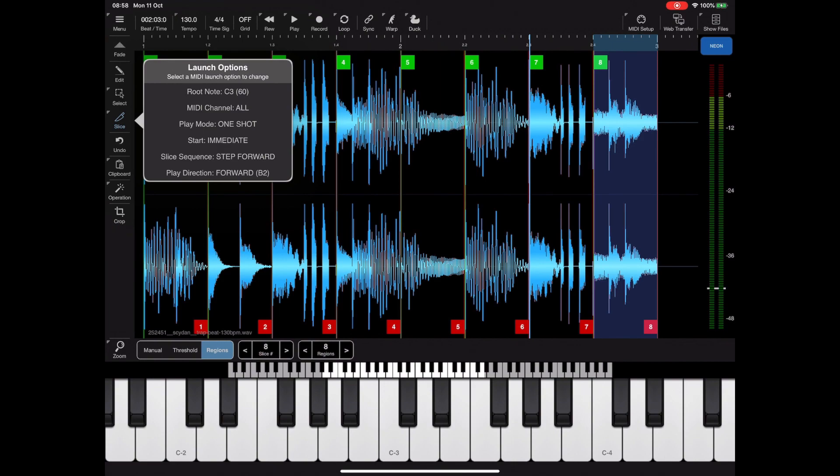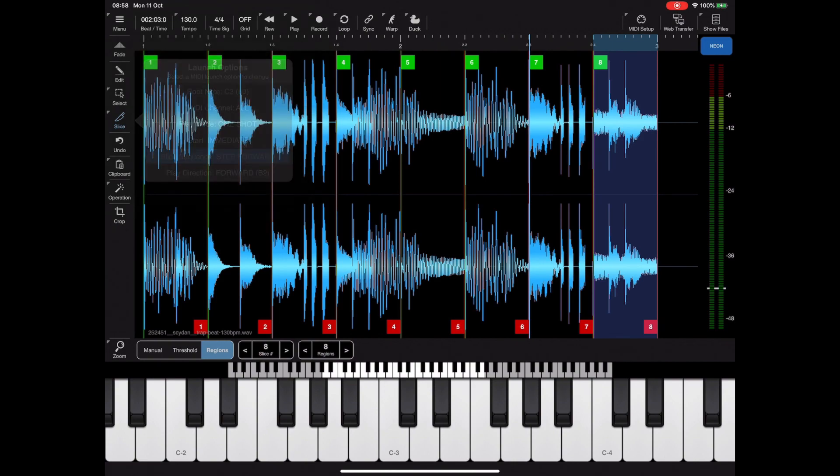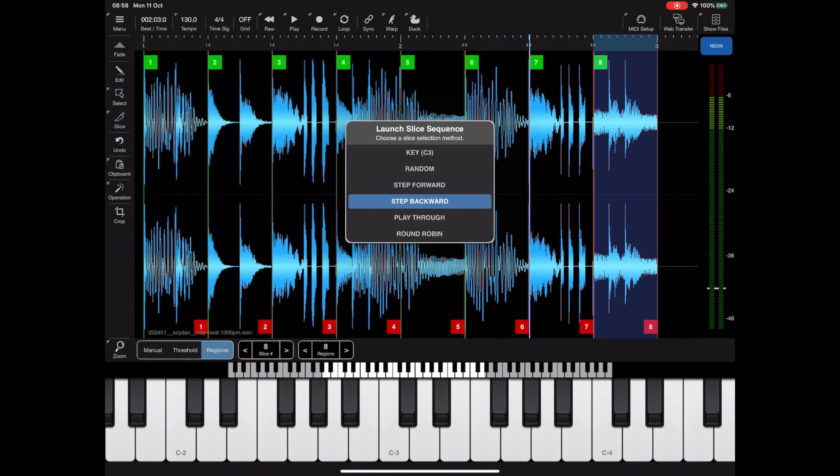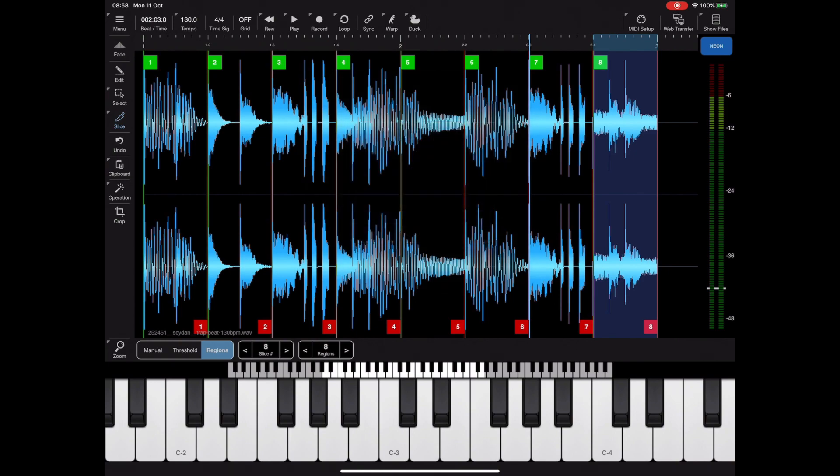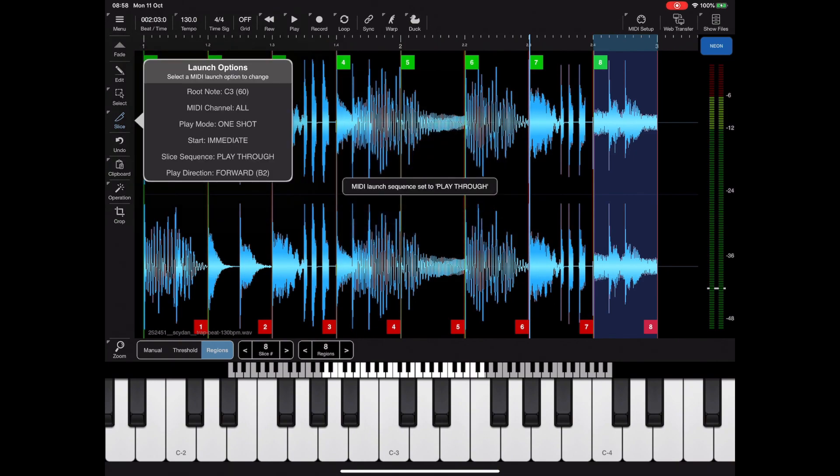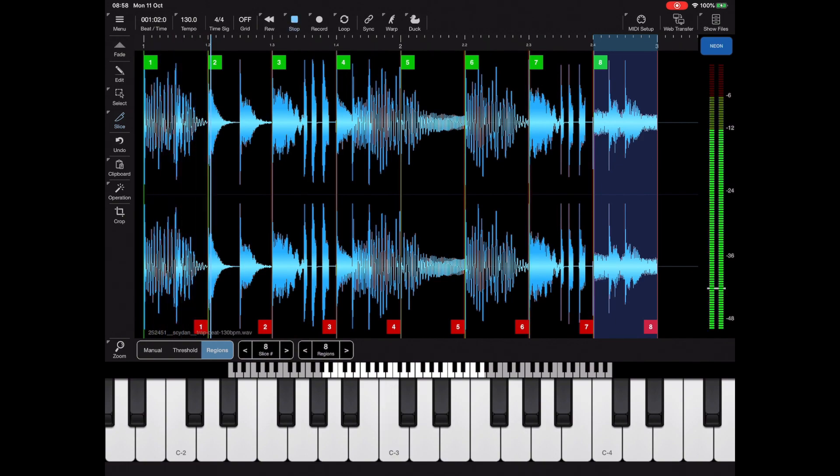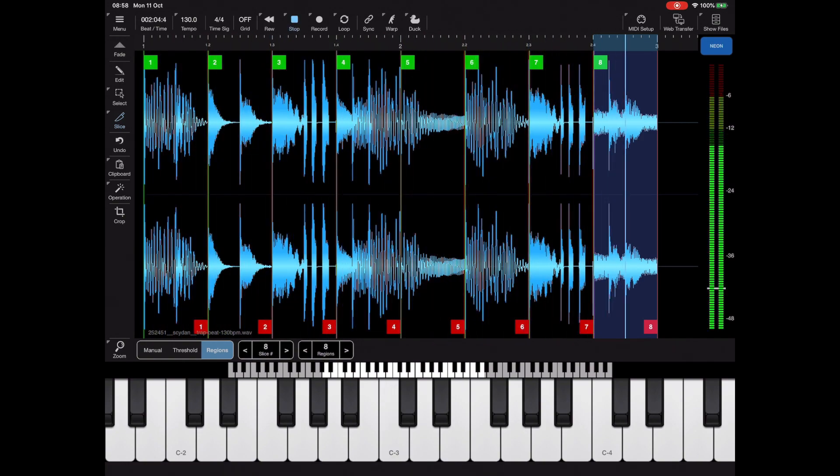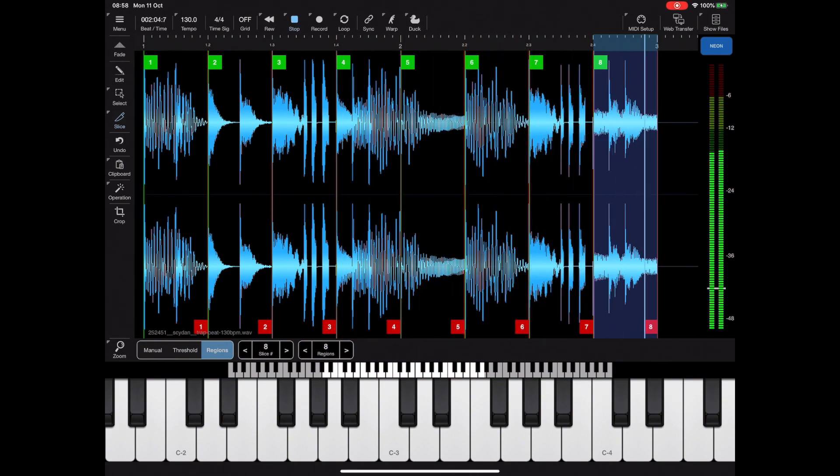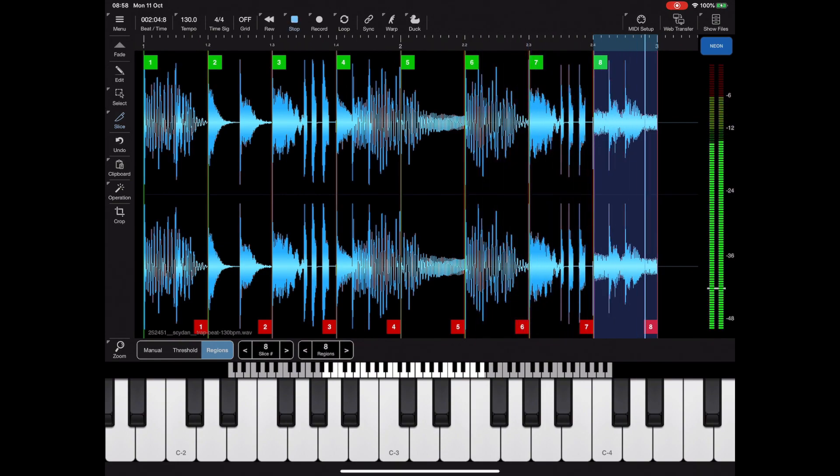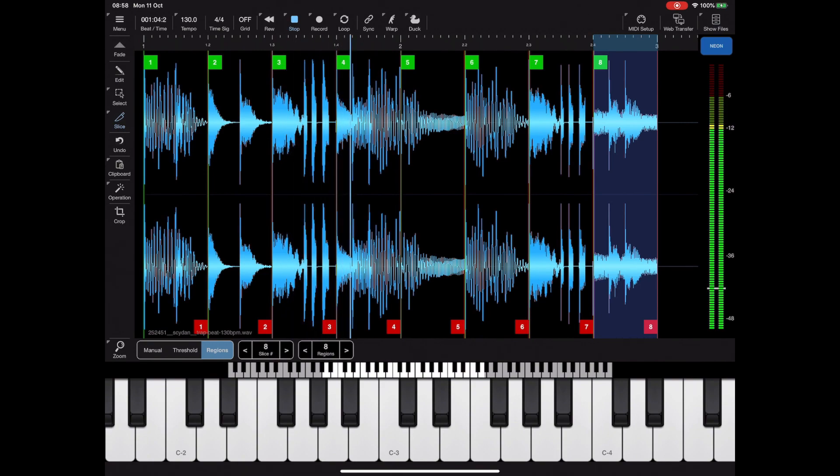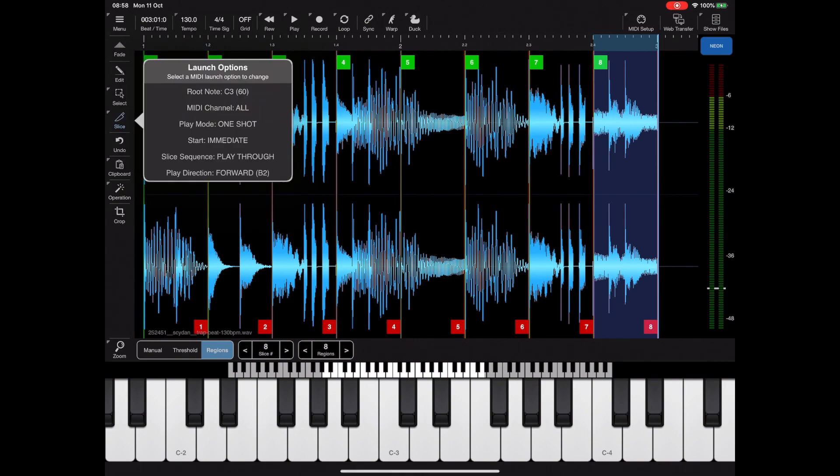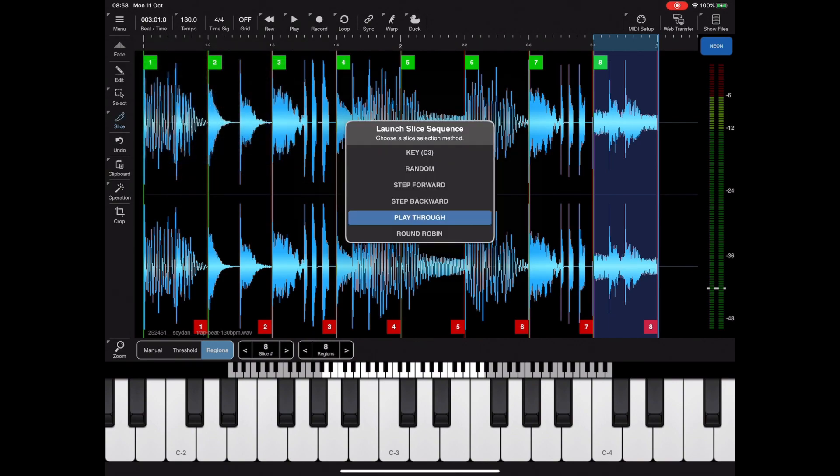Step backwards is very much similar to step forwards except in reverse, so I'll skip that one. Play through is very interesting. Basically you can trigger any slice using keys C3 and up and it will trigger that slice, but instead of stopping at the end of the slice it will continue playing all the way through to the end of the sample. So you get some kind of continuation there. By re-triggering different slices you can get some very interesting patterns using that method.